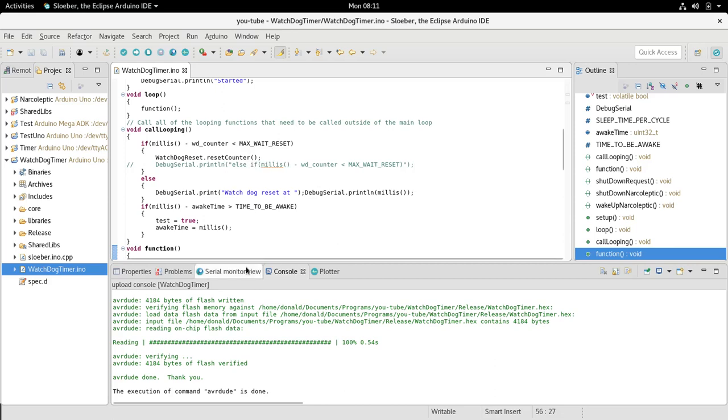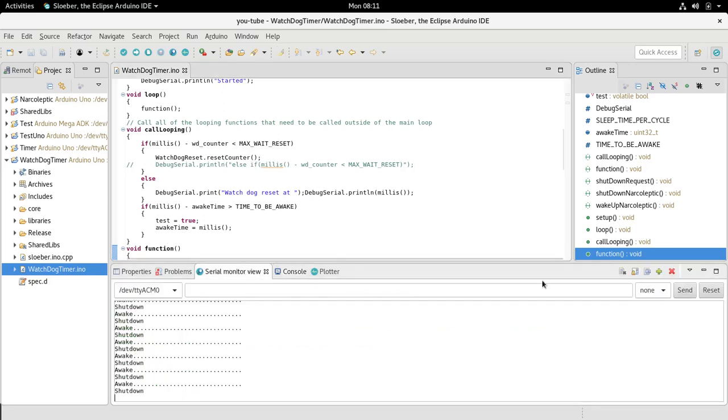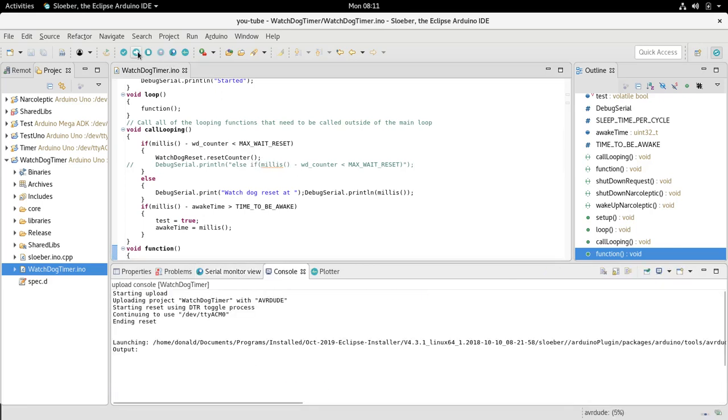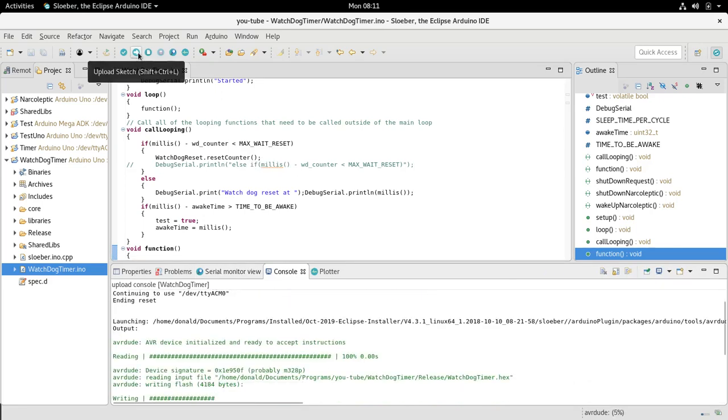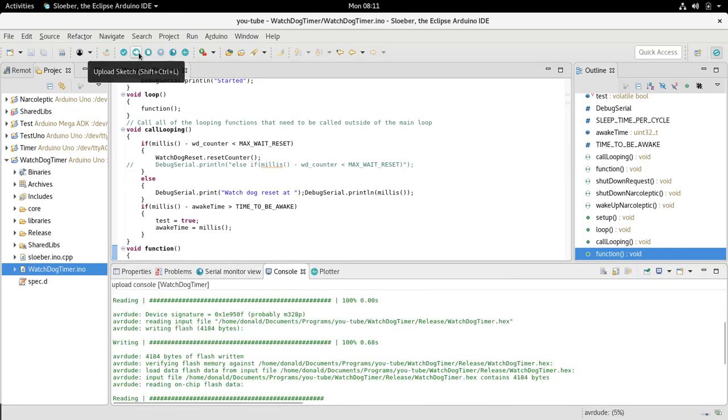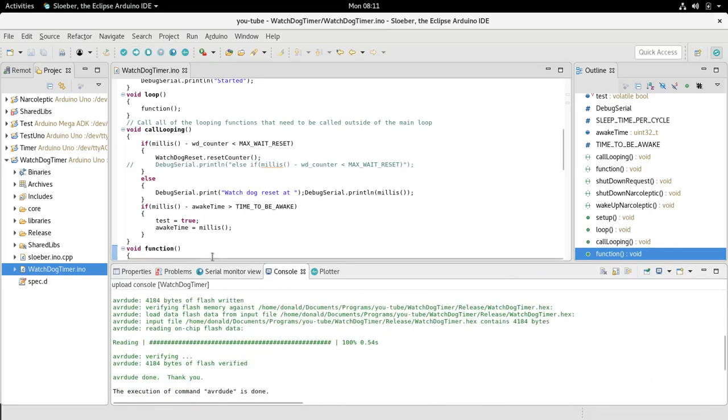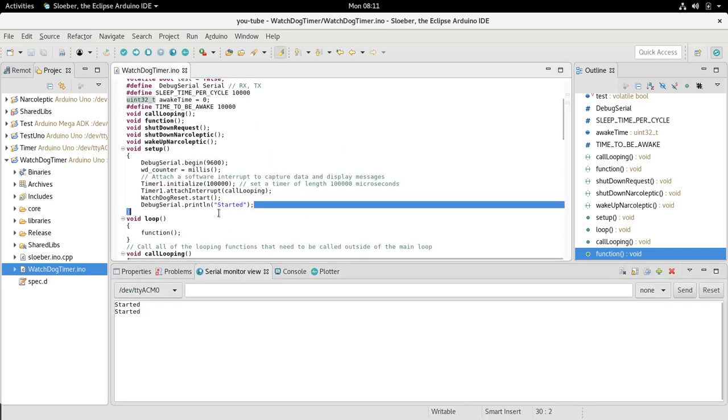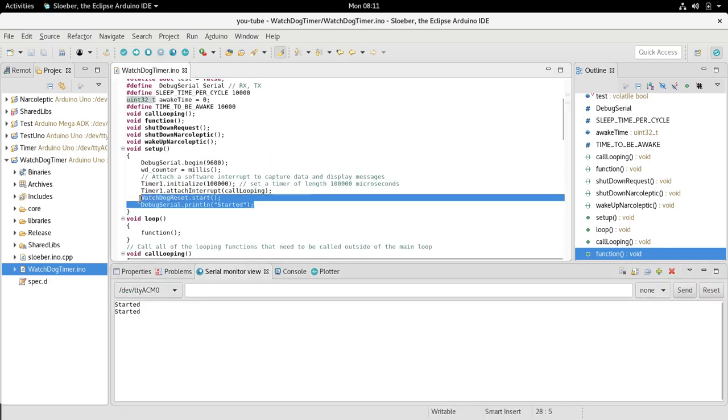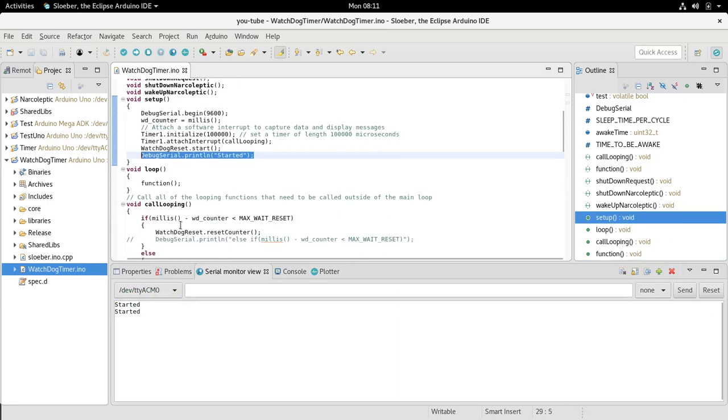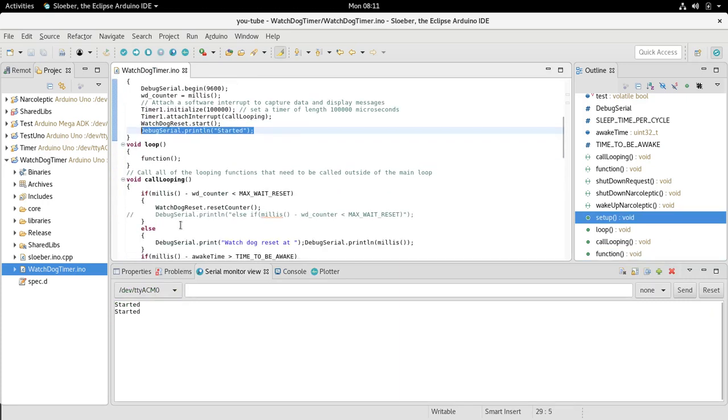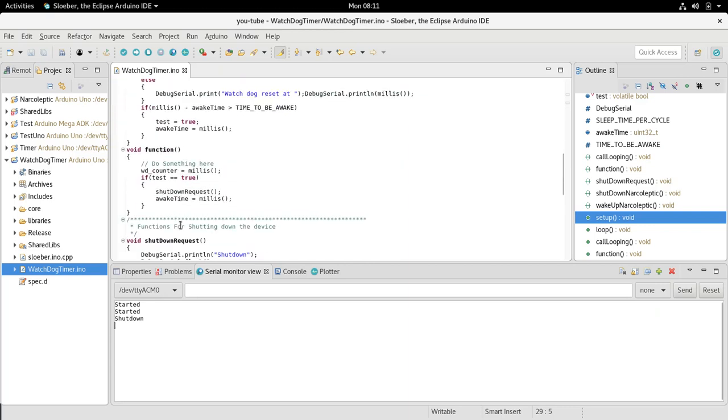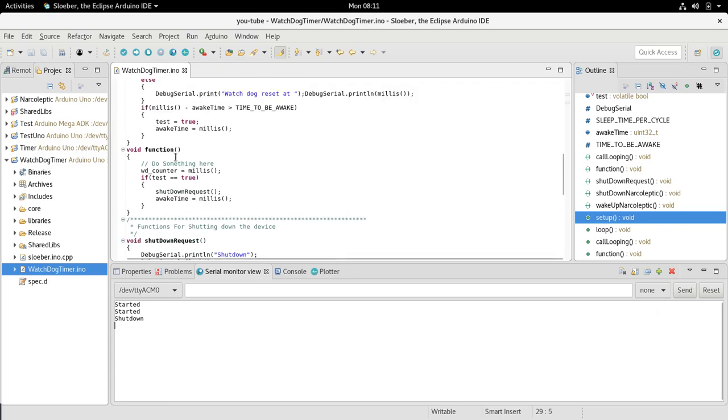We go to serial view here, we're going to upload this sketch. You'll see that it started right here, and then it's going to go into deep sleep and then come back out again. So it shut down because the test was true.